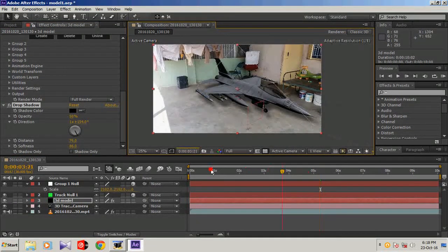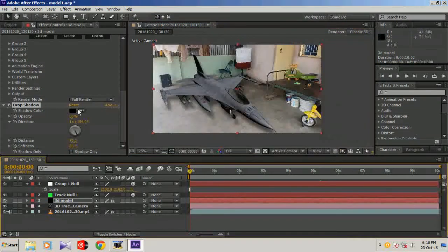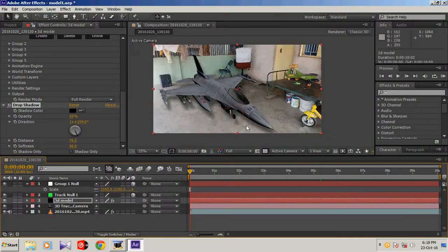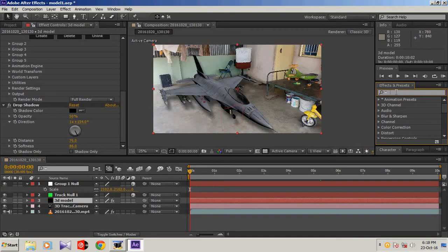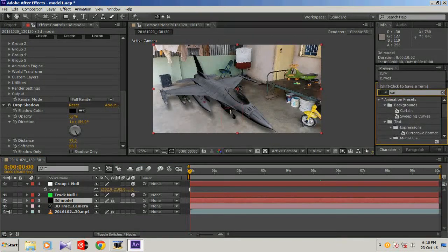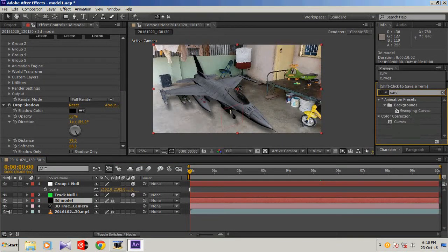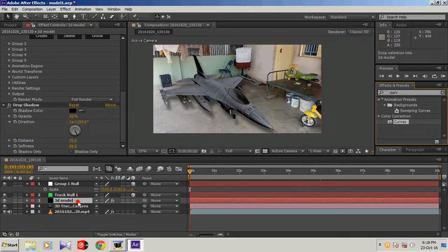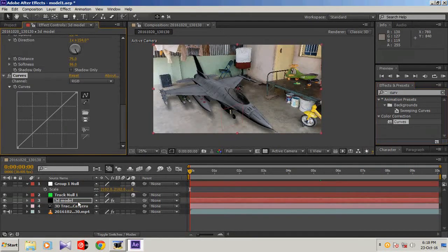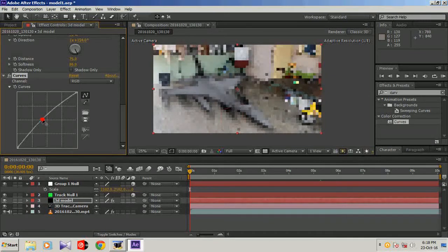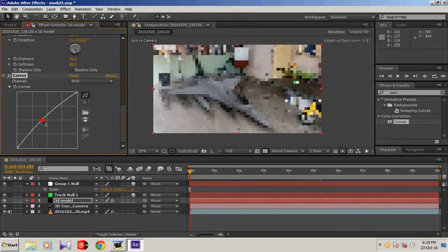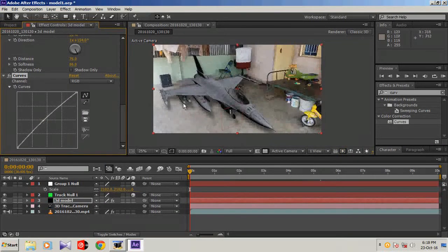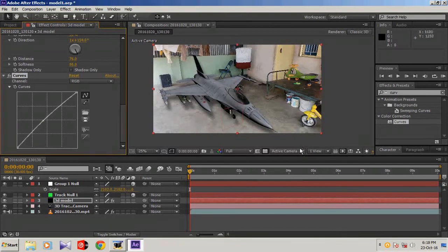And last thing is to add curves. Select your 3D model and type curves, drag it and drop it on your 3D model. And increase the brightness. Okay, it looks somewhat realistic.